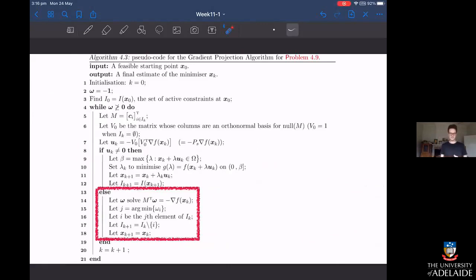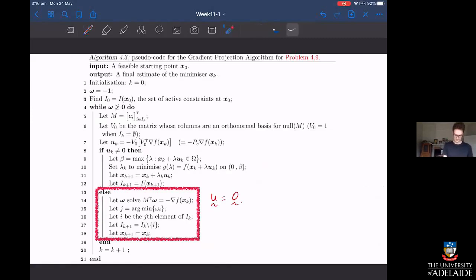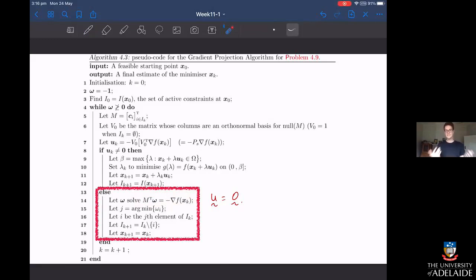When u equals zero, we formulate the matrix equation M-transpose omega equals the steepest descent direction, solve it, eliminate the constraint corresponding to the most negative entry of omega, and then take another step. That is the complete gradient projection algorithm. The only piece we've filled in is exactly how to relax constraints to get out of corners. All that remains is one more example to see the full algorithm working in practice, and then we're done.